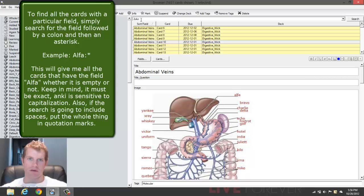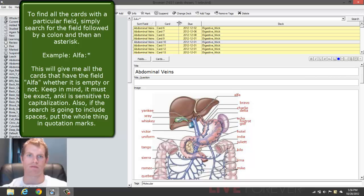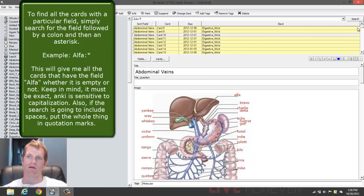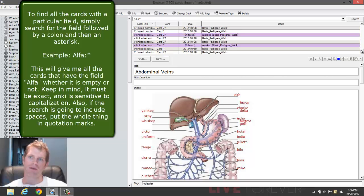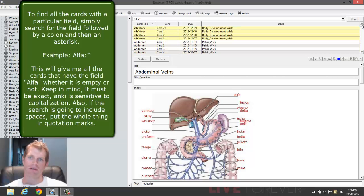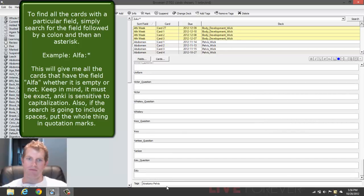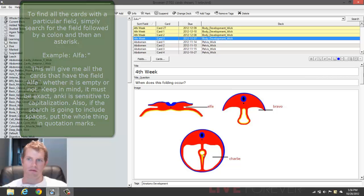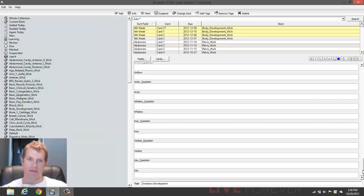If you want to search for something that contains the field, empty or not, then we put in the star symbol, the asterisk. And what this is going to do is tell Anki to find all the cards that have the field Zulu. Good, there we go. And so these are going to contain, they just have the field, whether it's empty or not.